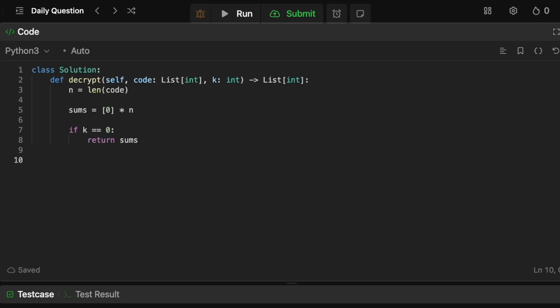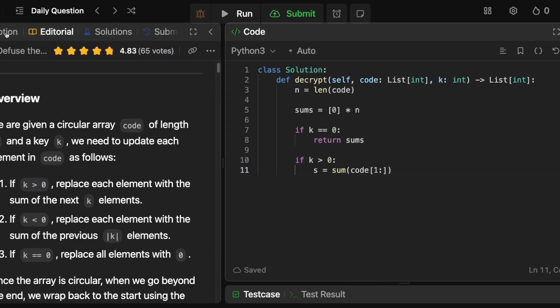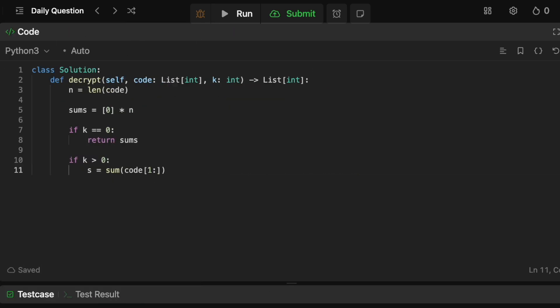Now, remember, there's two cases at this point, k can be greater than zero, or it can be less than zero. So let's do the positive k. So we're going to say if k is greater than zero, then the sum initially, so we're just going to call this s is going to be the sum from code[1]. And remember, it's one because it's a circular array, where code[0] is basically code[n-1]. So we just start from one here. So we don't accidentally count it twice. So it's going to be from one to k plus one, right? So that's going to be the initial window sum. So obviously, we have k elements here in our sum.